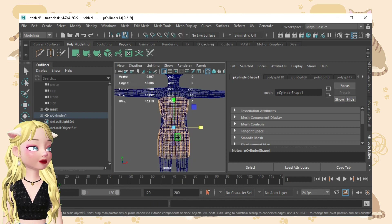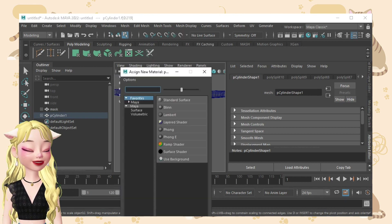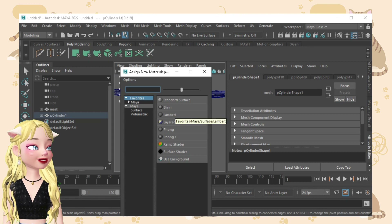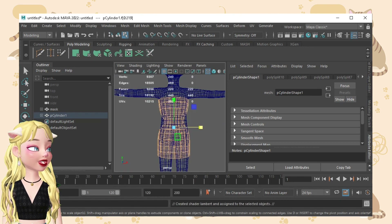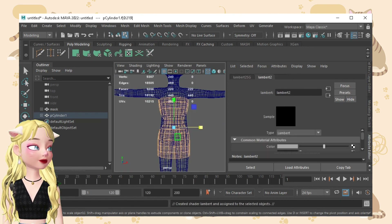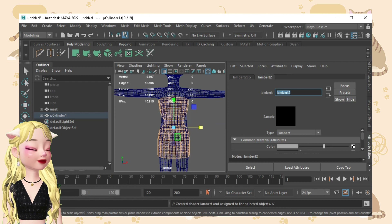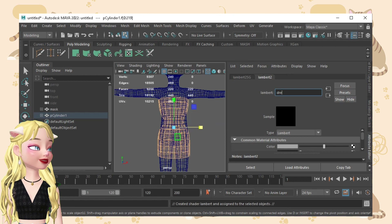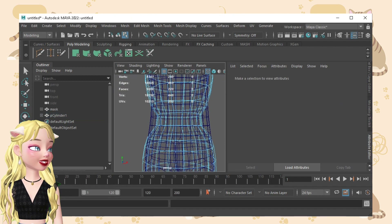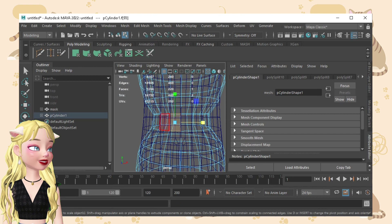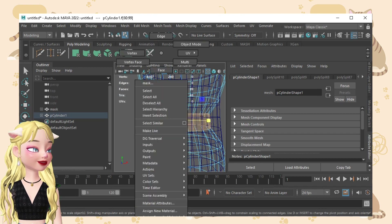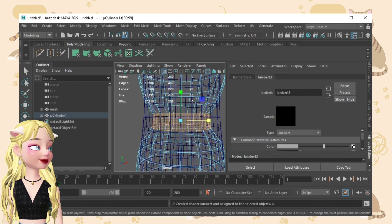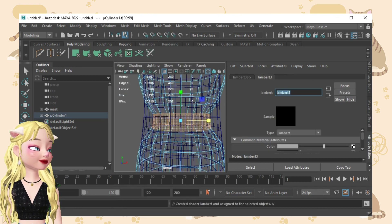Right click and then assign new material. You'll need to pick Blinn or Lambert. In my case, I'm going to pick Lambert — it's preferable that you pick Lambert instead. So let's name this 'dress'. Then let's click this and make this a belt — assign new material and let's name it 'belt'.